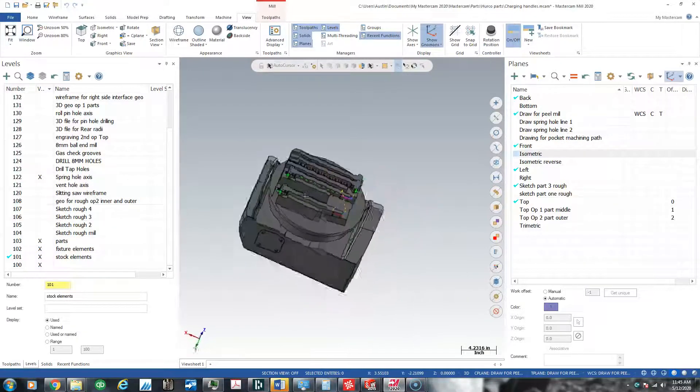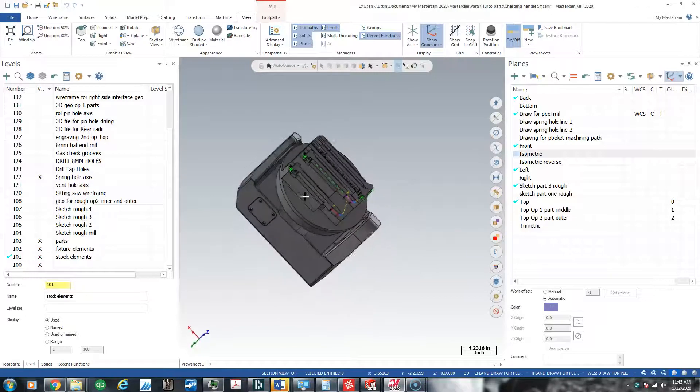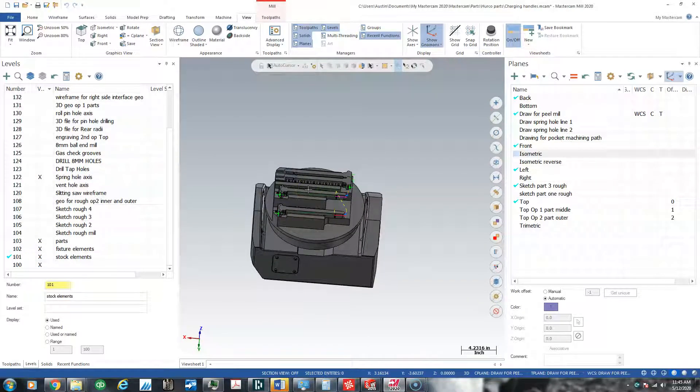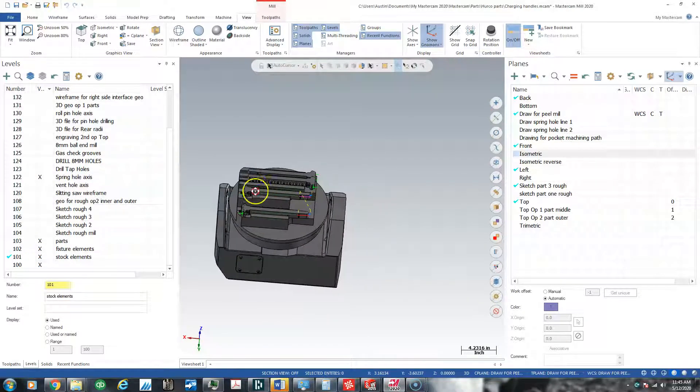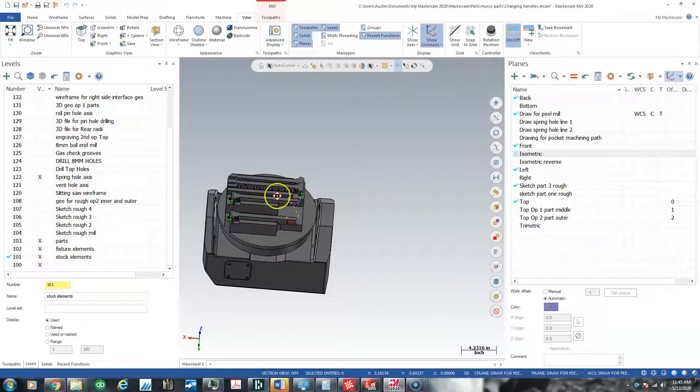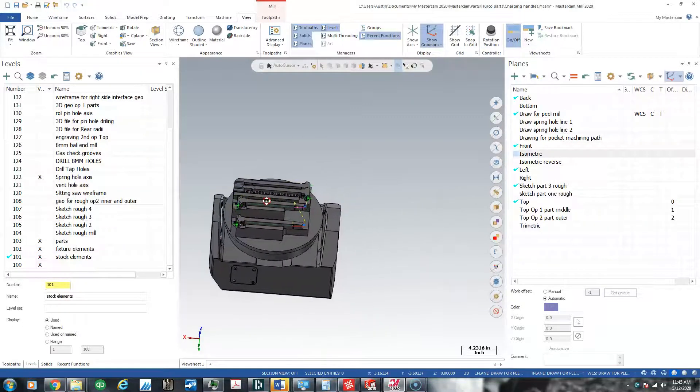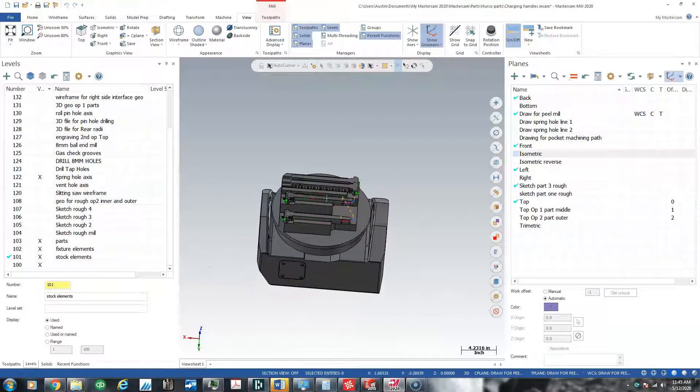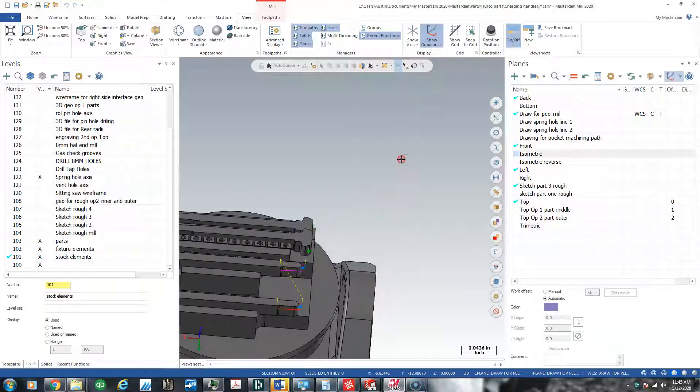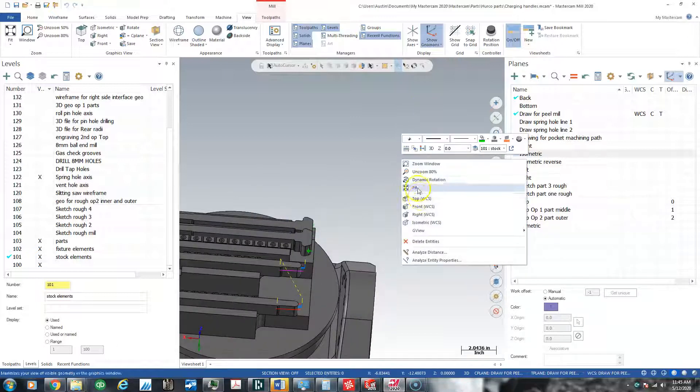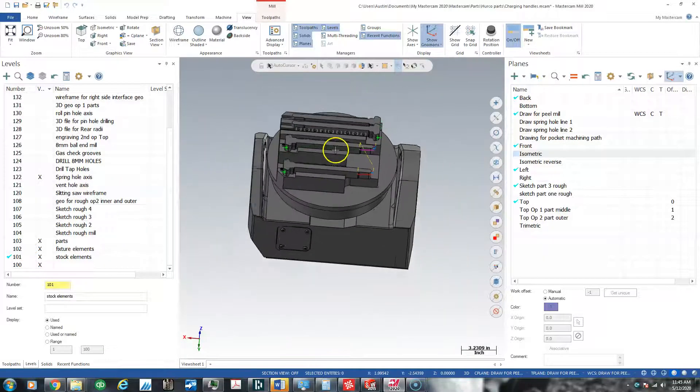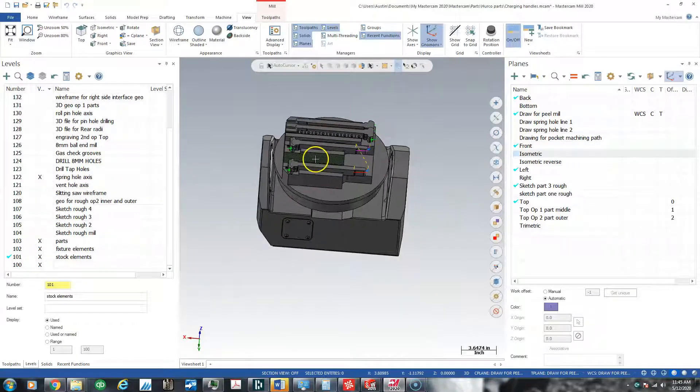Then I can click my center mouse wheel to pan the model. If I ever get off the screen, I can right-click, hit Fit. I can zoom with my mouse wheel.